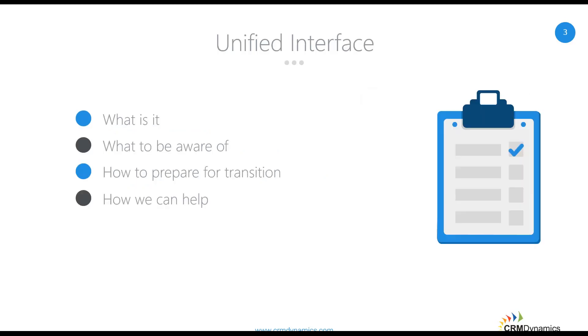For today, I will talk a little bit about what Unified Interface is, what to be aware of in terms of new features and enhancements, as well as some of the items being deprecated. And then I will show how you can start preparing for the transition, along with how we at CRM Dynamics can help you with that.